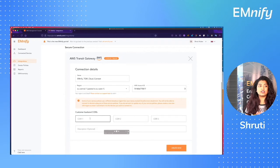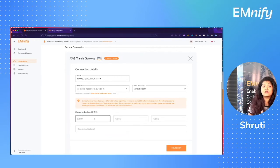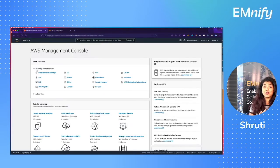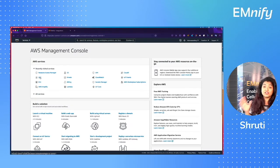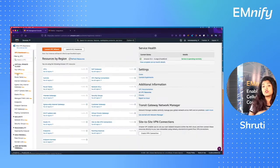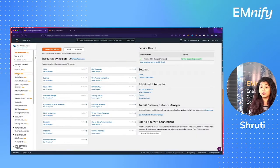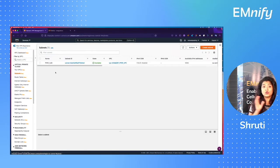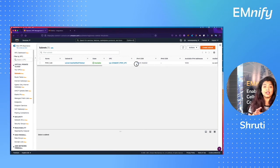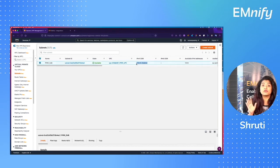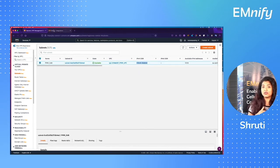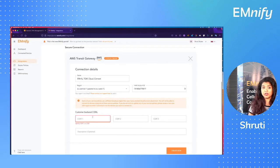So my region was EU central one. Now comes the interesting part. You need to enter the CIDR block of your subnet that you want to create this gateway to. So go to your AWS console and find the CIDR block of your subnet and enter it back into the configuration. So there you go.